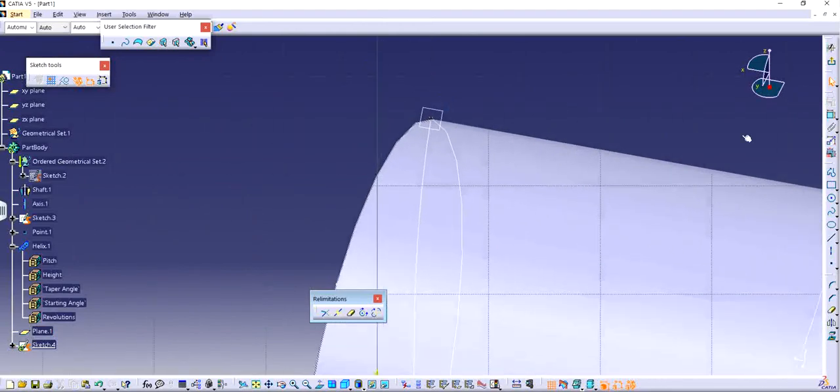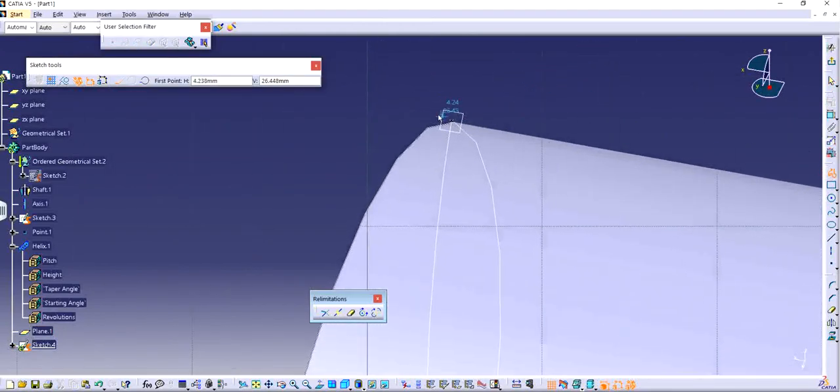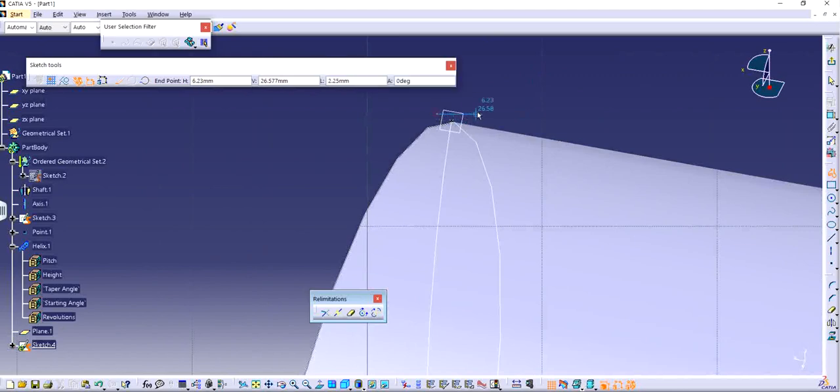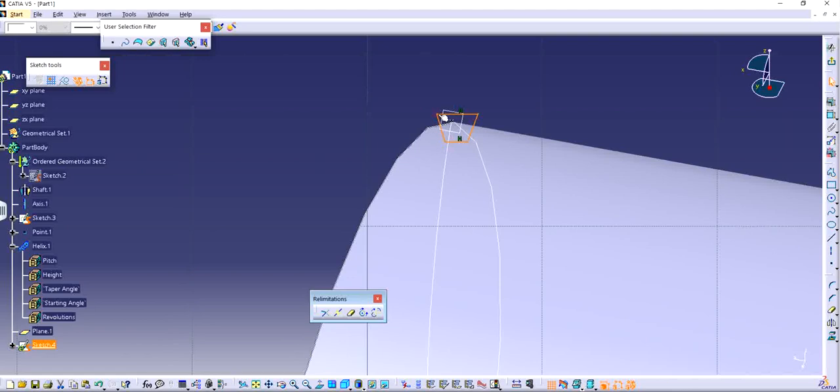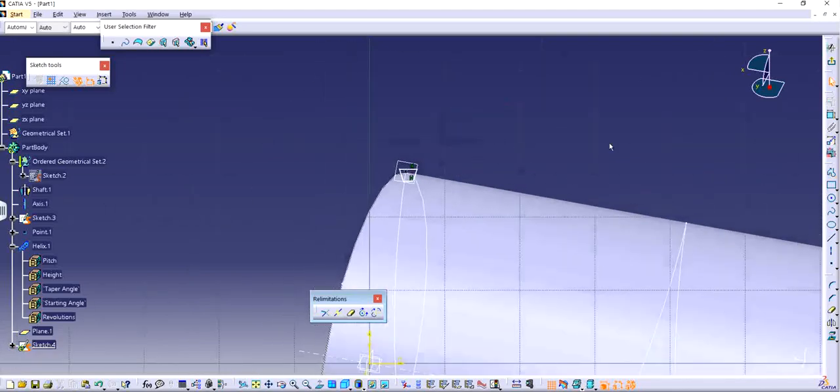I'm just going to make any random thread profile, doesn't need to be accurate. I prefer using a trapezium shape because that's what I've seen most of the profiles look like to make a thread.